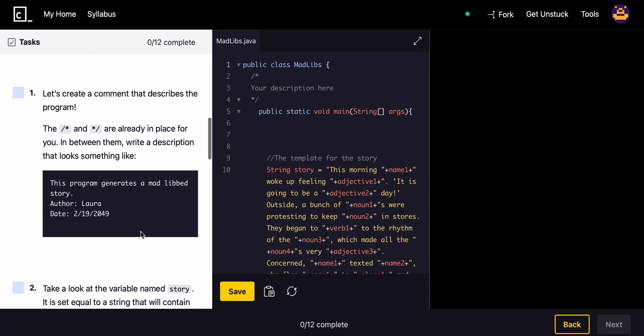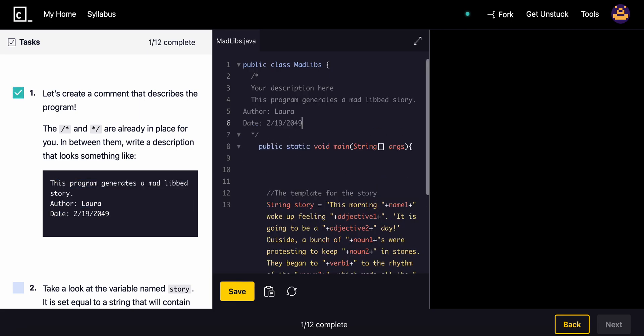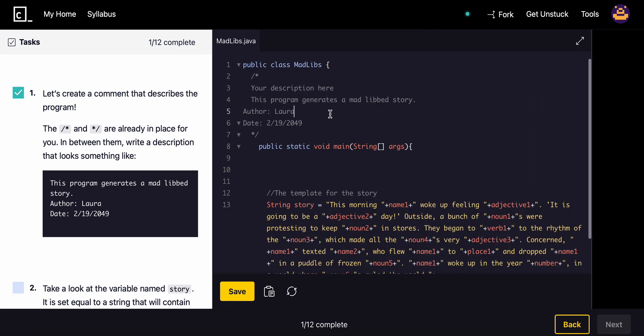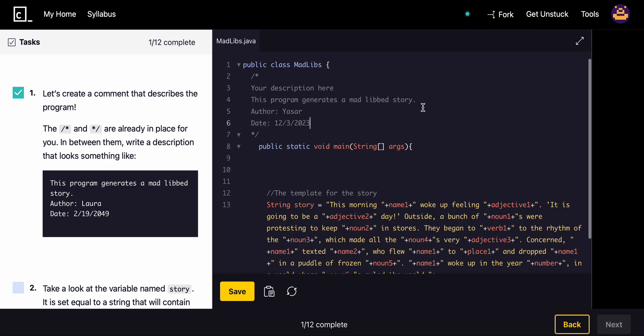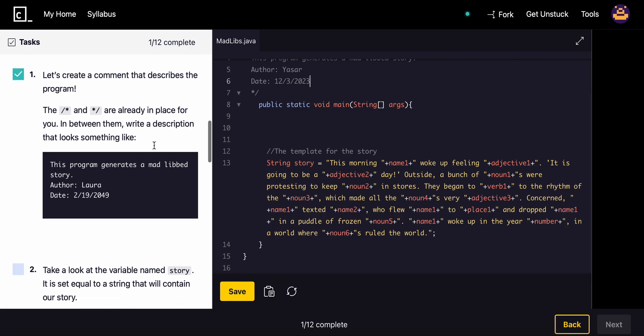Alright, so let's create a comment that describes the program. We'll go ahead and use this description. My name is Yassar and today's date will be 12-3-2023.